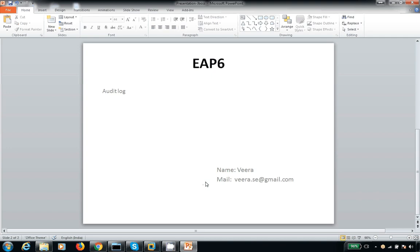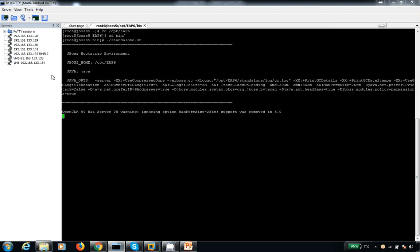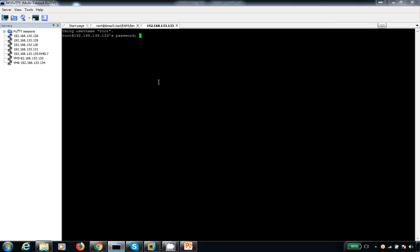The audit log can be in the form of JSON format. Just go to JBoss and start by default any JBoss alone with a simple profile. This could be available in both standalone and domain mode.